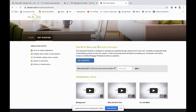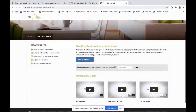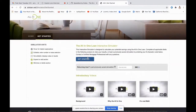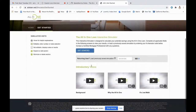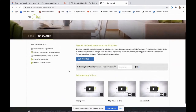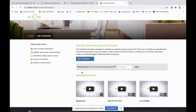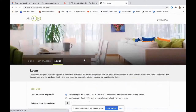Once you get to this screen, click on 'Get Started.' There are also some introductory videos down here that you can watch if you want to learn more about the all-in-one. We've probably covered anything that it says in here, but it's nice to get it reiterated in a different way.